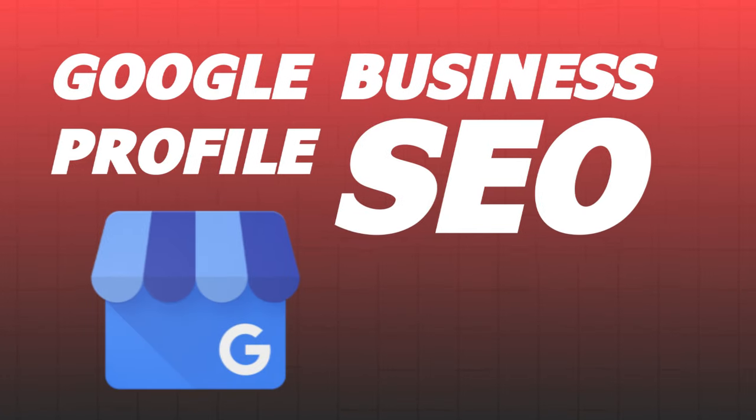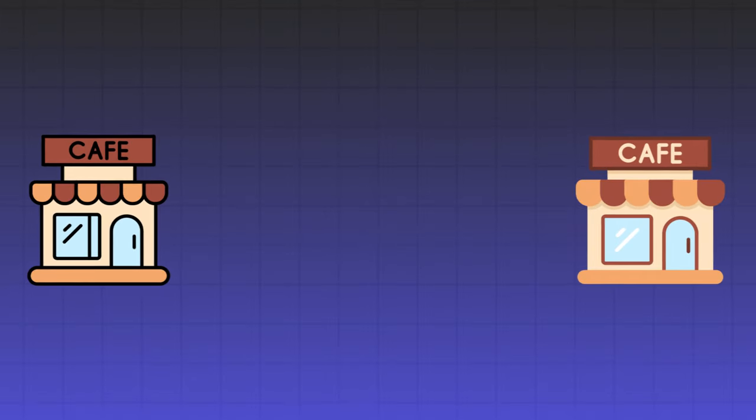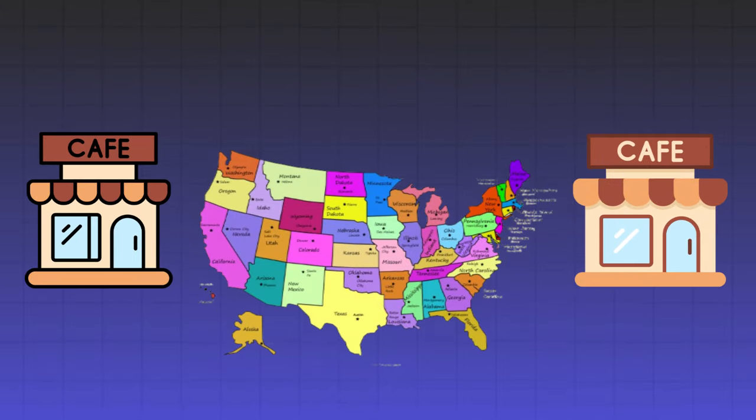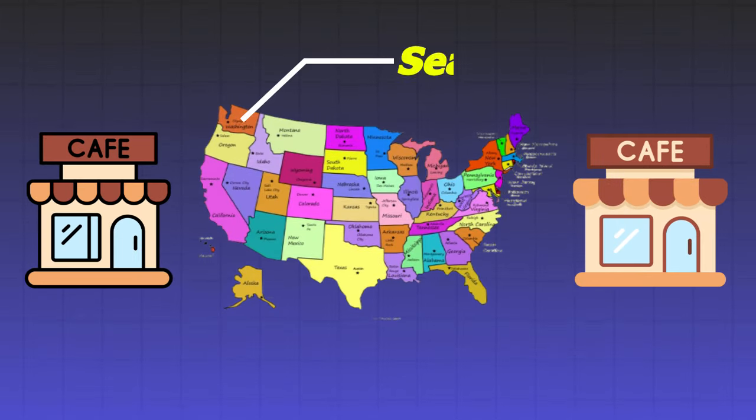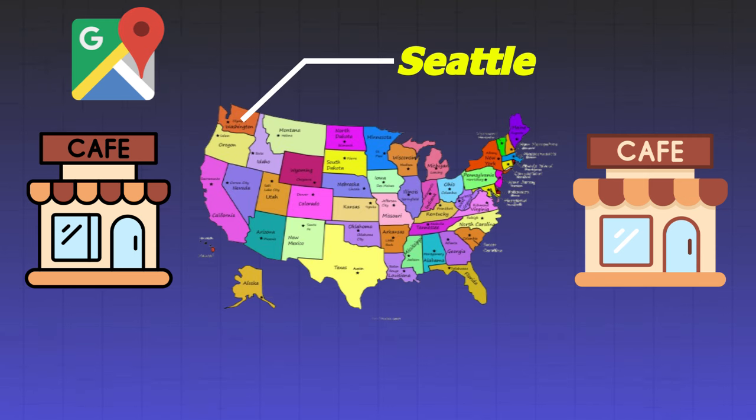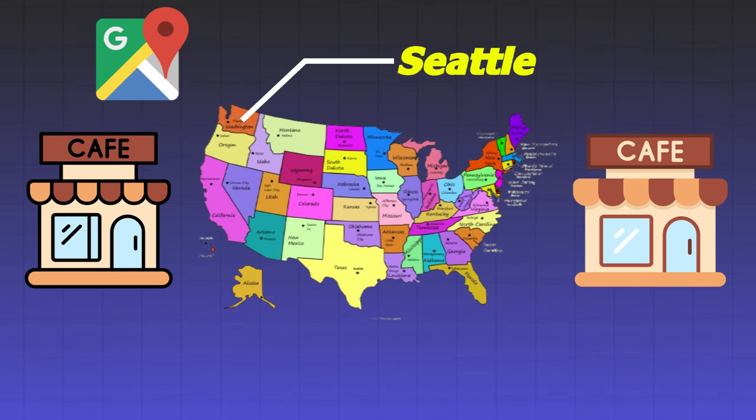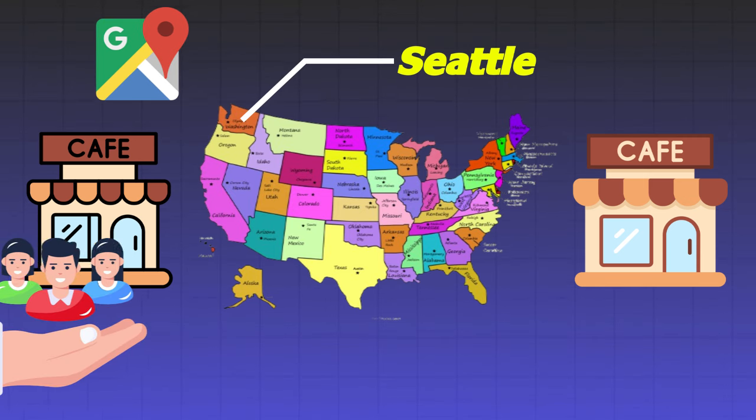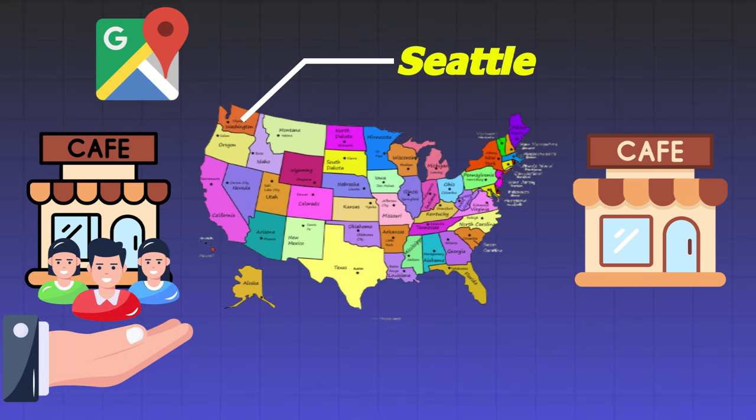Google Business Profile SEO: Do you know your Google Business Profile holds immense potential for your local business success? Let's imagine two cafes nestled in the heart of Seattle. One dominates Google Maps, drawing in customers effortlessly, while the other struggles to even get noticed.